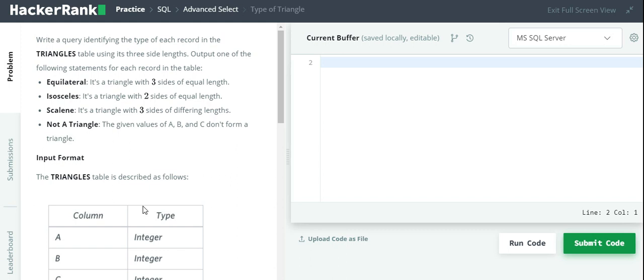If none of the sides are equal, it is a scalene triangle. If you're not able to form a triangle with the three sides, the output should be not a triangle.